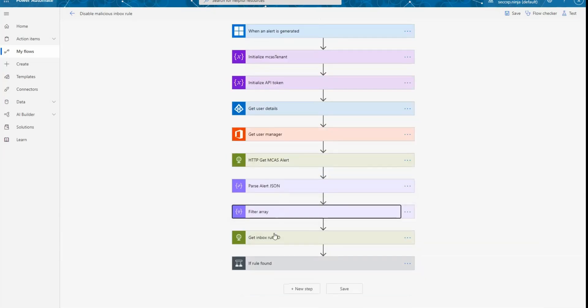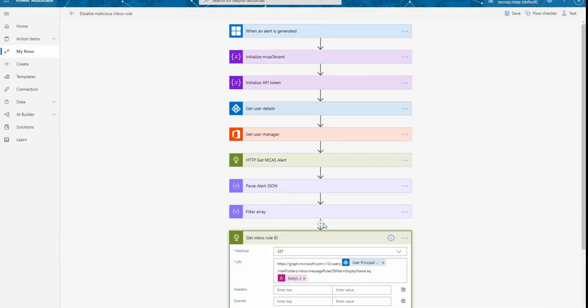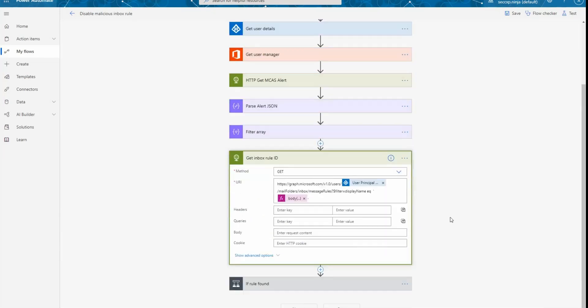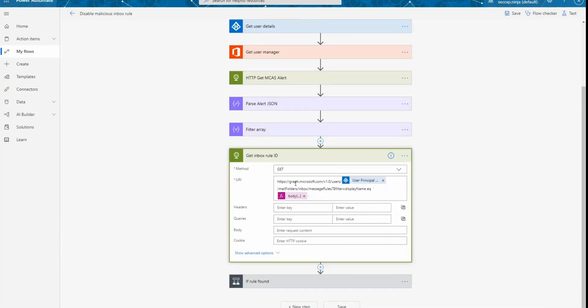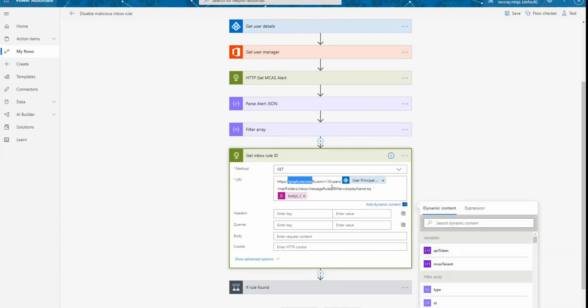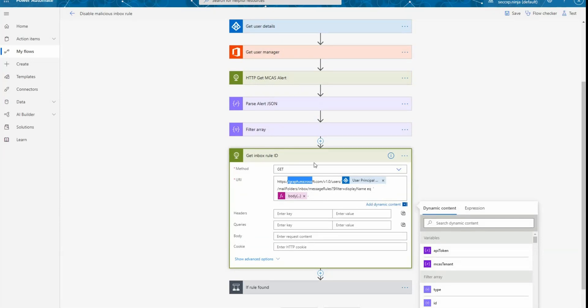The next thing that we're doing is calling Microsoft Graph API. So we're calling graph. And we're going to search in the user mailbox for an inbox rules that has the name matching what we obtain from the get MCAS alerts action.